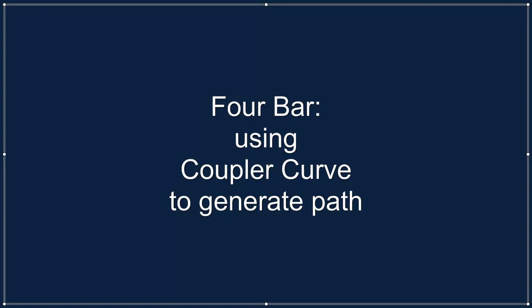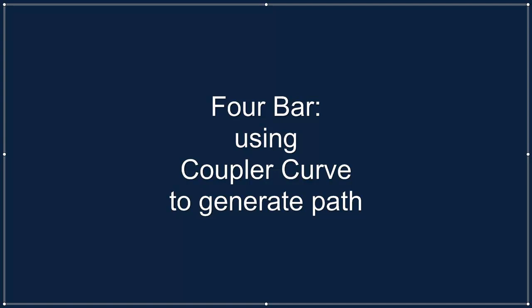We can use a 4-bar mechanism to generate a path that would be suitable for this application. This has the advantage that we require only one drive. The path is defined by the coupler curve of the 4-bar, and we can modulate the speed of the tool travelling along the coupler by driving the crank with the servo.